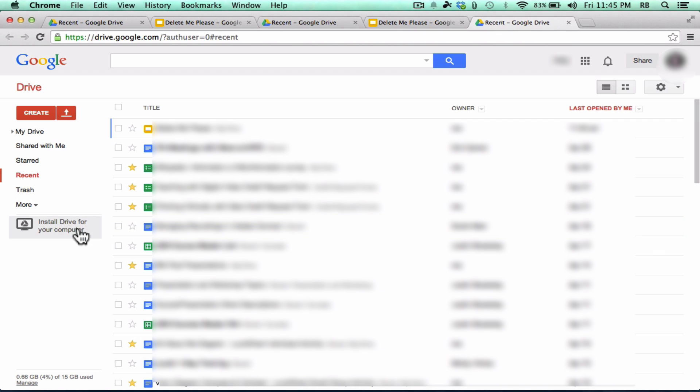But there's something more you can do with Google Drive, and that is you can install it on your computer, so that it's always kind of working for you on your computer, and helping you to synchronize files from your computer to the cloud and to all of your other devices that have Google Drive installed or set up.